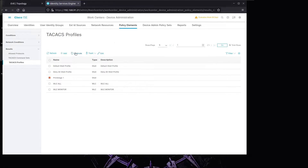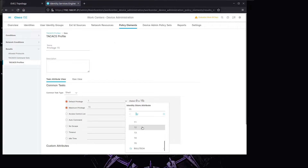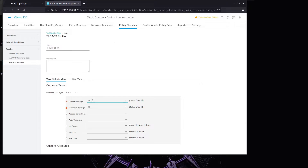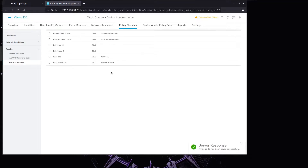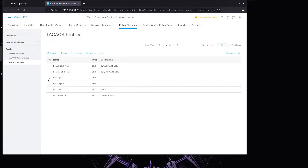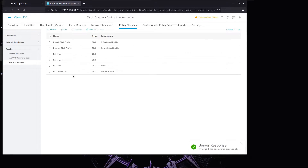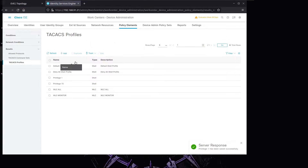Now we're going to duplicate that profile and name it 'Privilege 15'. We'll change the default privilege to 15 and maximum to 15 as well, then save. These TACACS profiles will be applied once the user is authenticated and authorized.